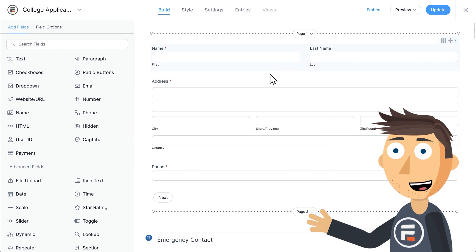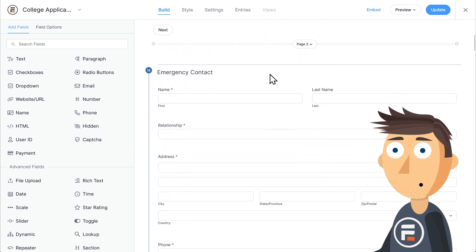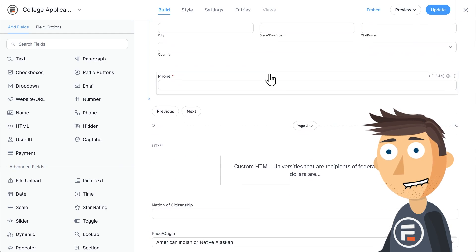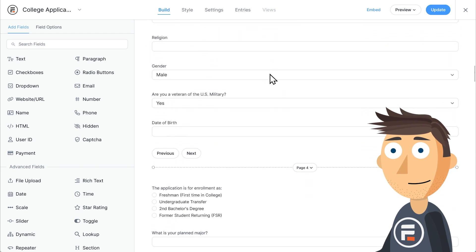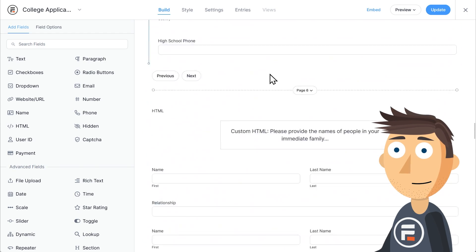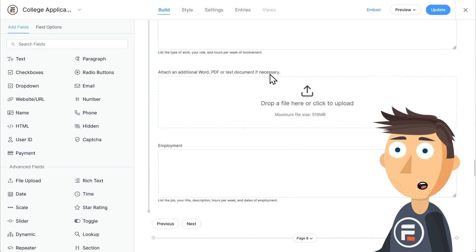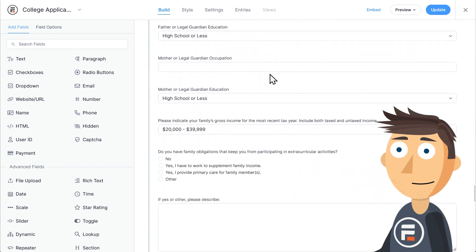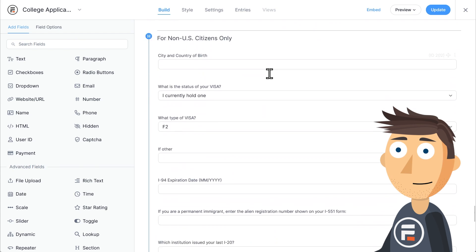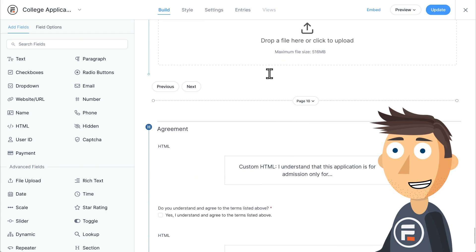Let's see how it works with our college application template. You can grab it directly from our template organizer, and I picked it because it is very long. It's the type of form you're probably not going to finish in one go.